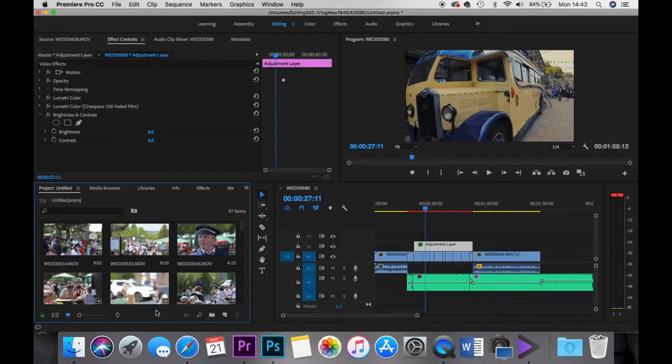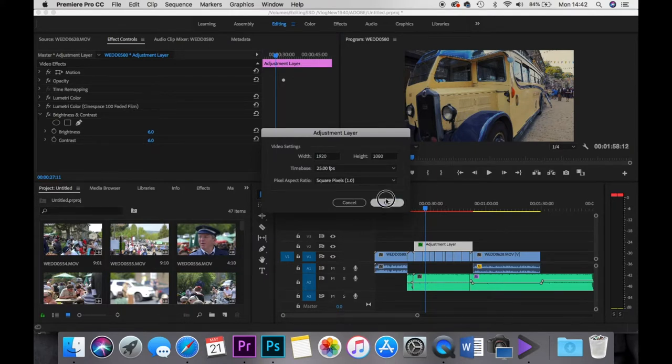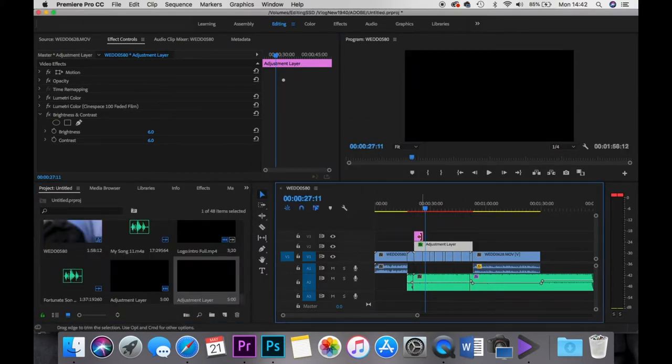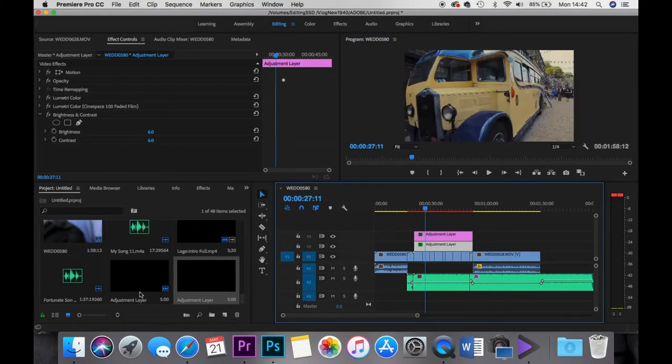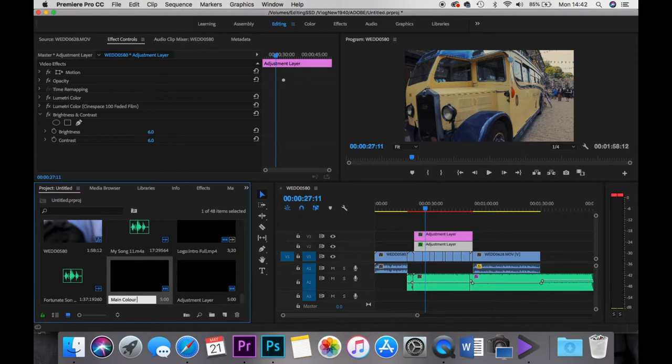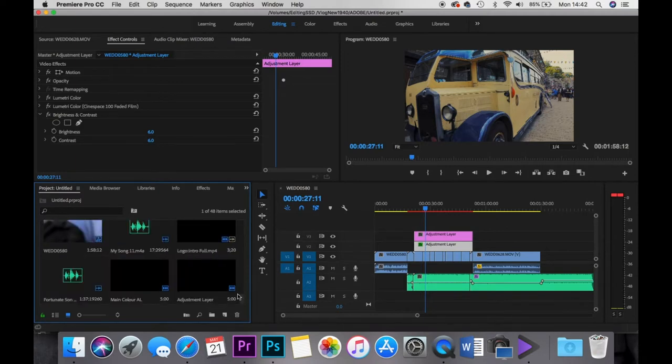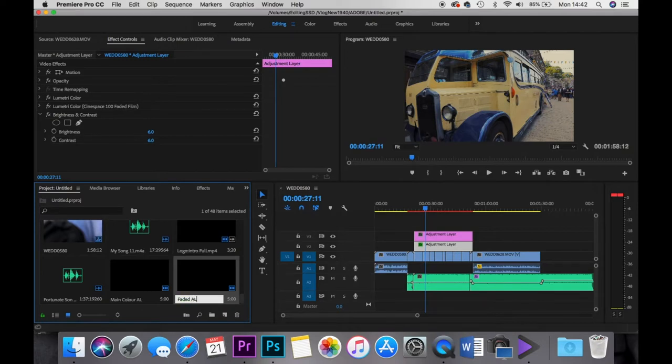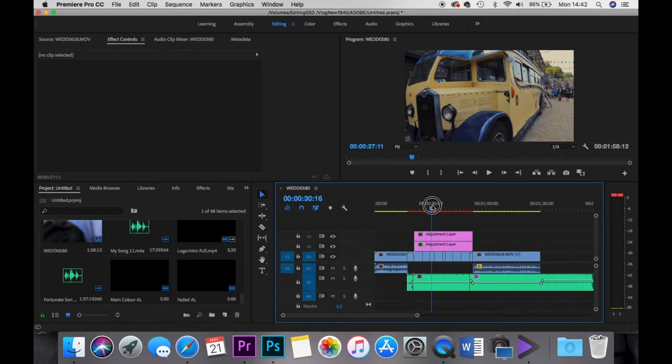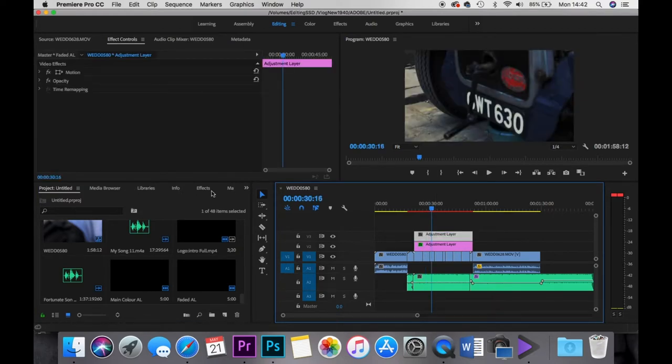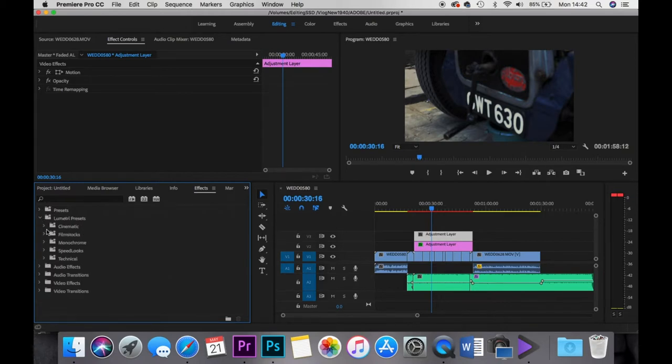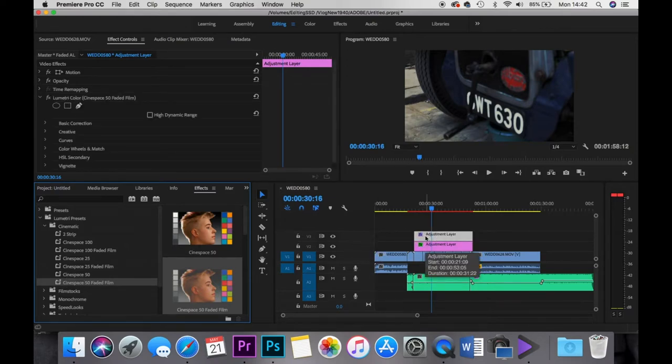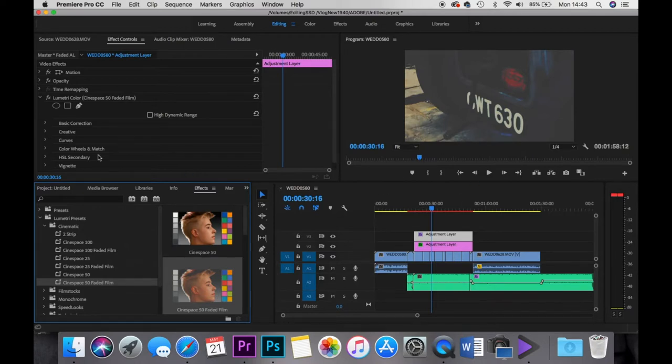Let's go, I'm going to add another adjustment layer to the top. And what I'm going to do as well is I'll rename these adjustment layers so I know which one's which. So this I'll call it main colour. And then this one I'll call it faded. A-L obviously meaning adjustment layer. So let's go back to it here. We'll go to the Lumetri Cinematic and we'll change that to the faded 50. So this one is half what the other one were. I'm going to drop that on there. Actually that's quite nice.